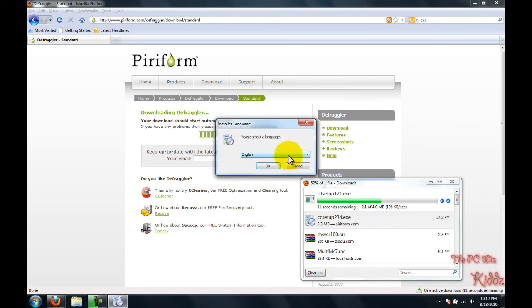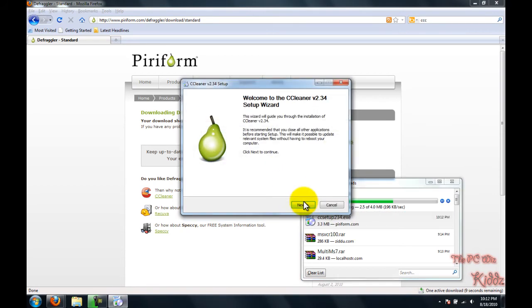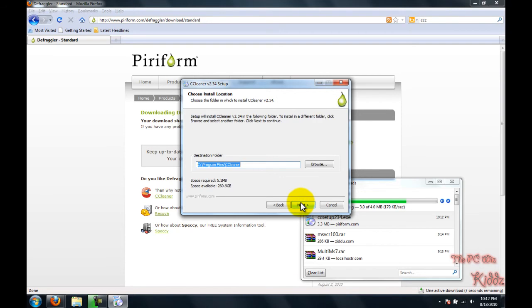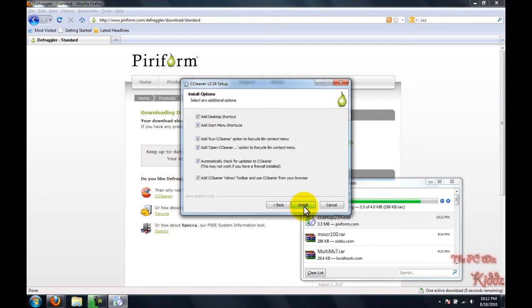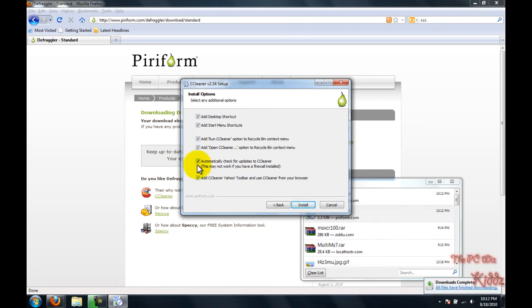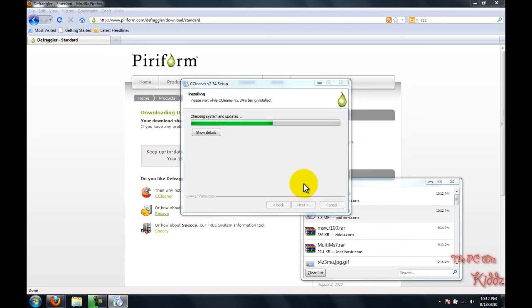When you use Defragler, you will notice that the computer's space is going down, which means your files are expanding, but don't worry about that. Right now I'm installing CCleaner. I don't really like the Yahoo toolbar, so I'm going to uncheck that option and just install.